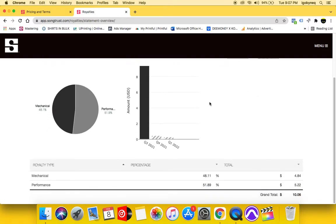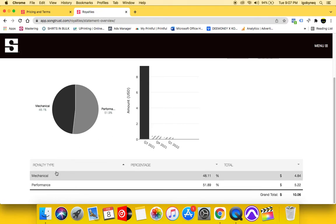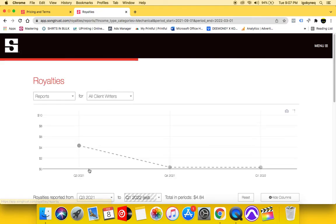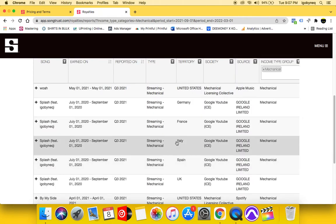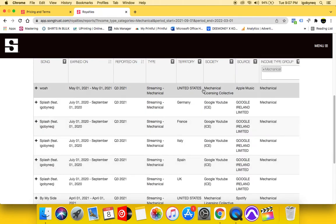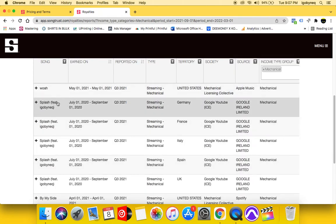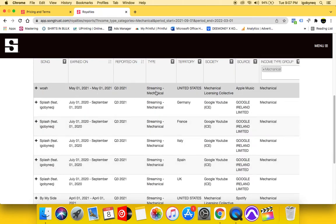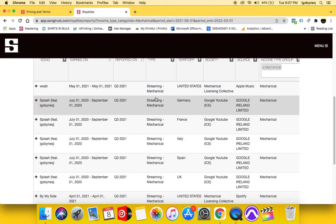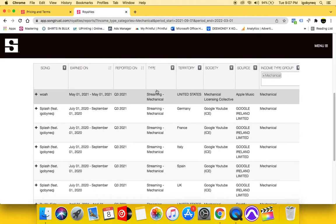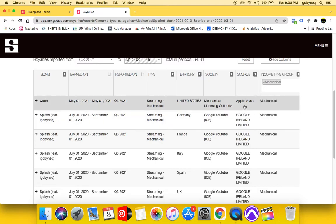So we have two different types of royalties on the publishing side. It's the mechanical royalty and it's the performance royalty that they are collecting for me right now. So I'm going to click on a mechanical royalty. So we have streaming royalty. This is a streaming mechanical royalty. This streaming mechanical royalty was generated in the United States from the Music Licensing Collective.